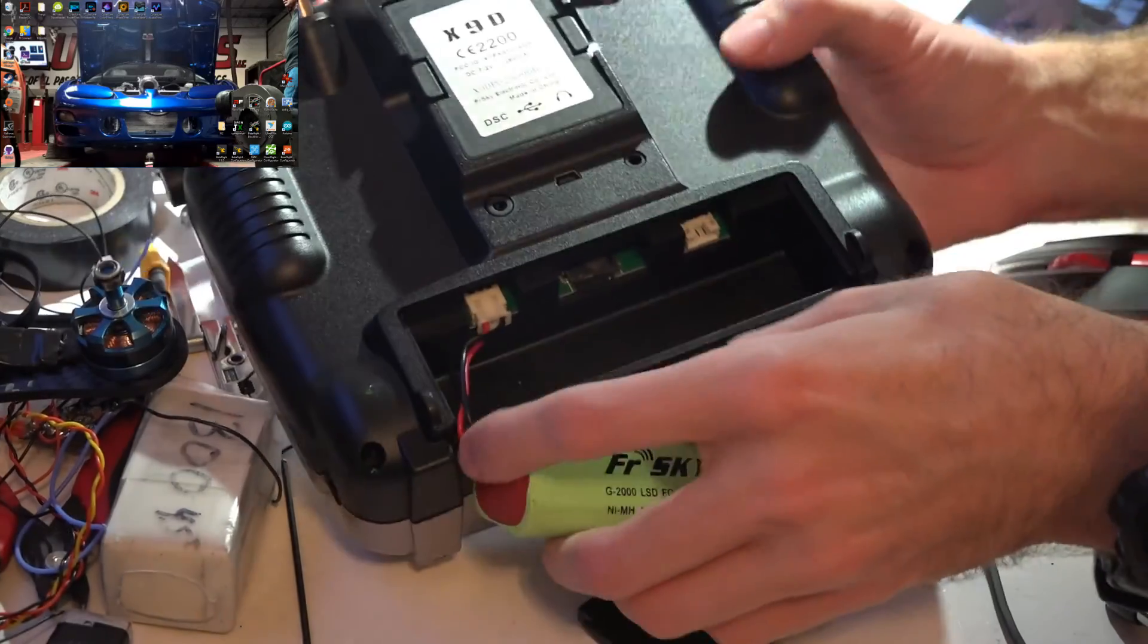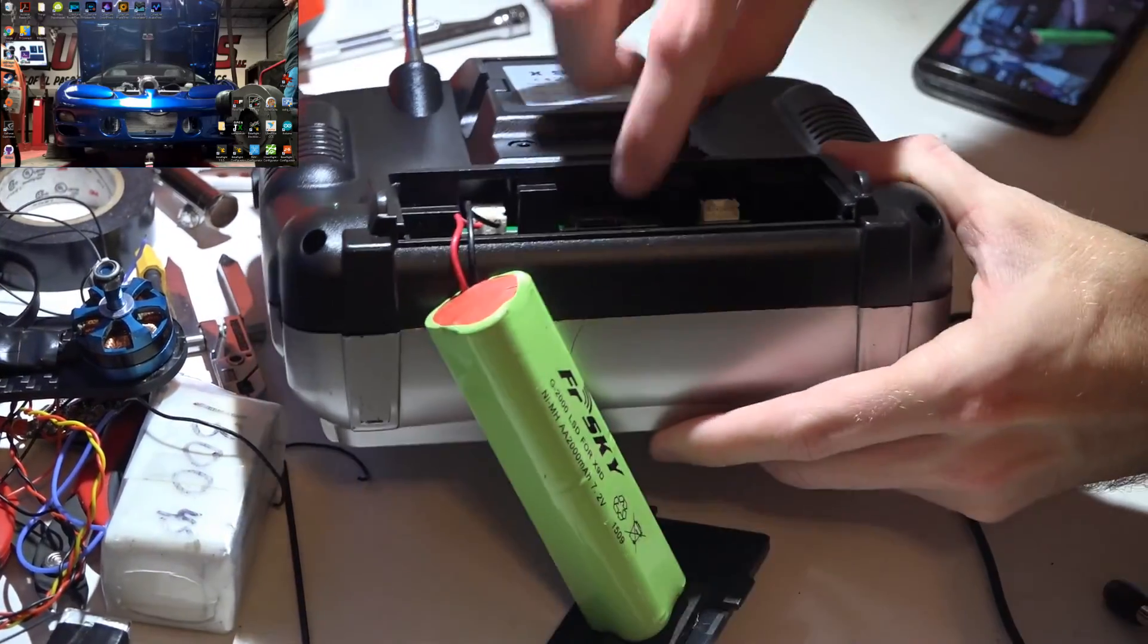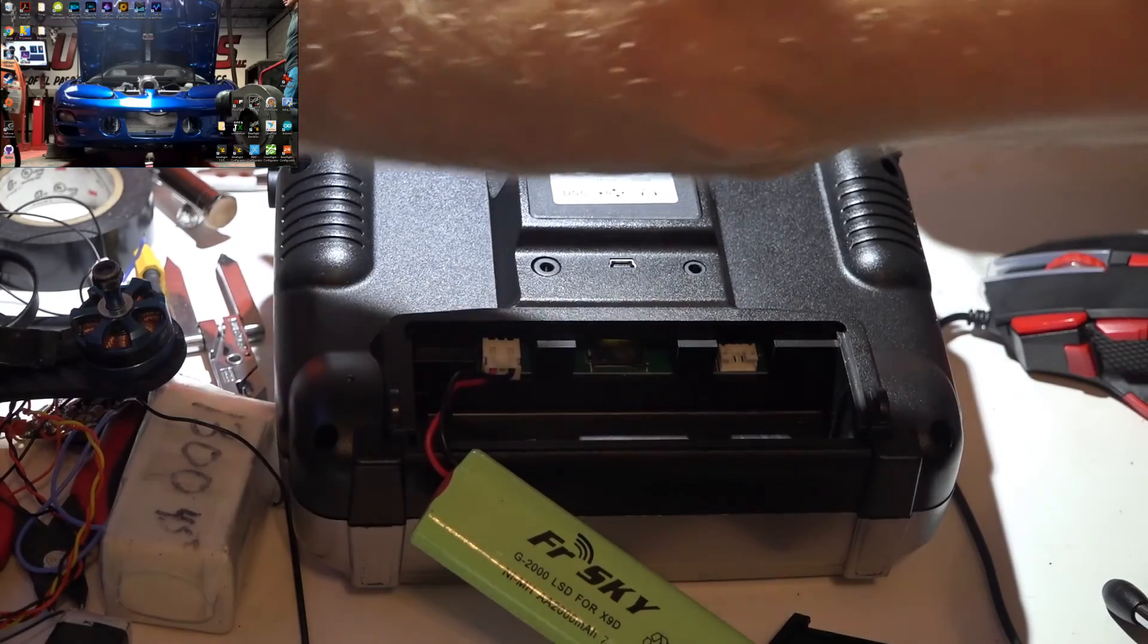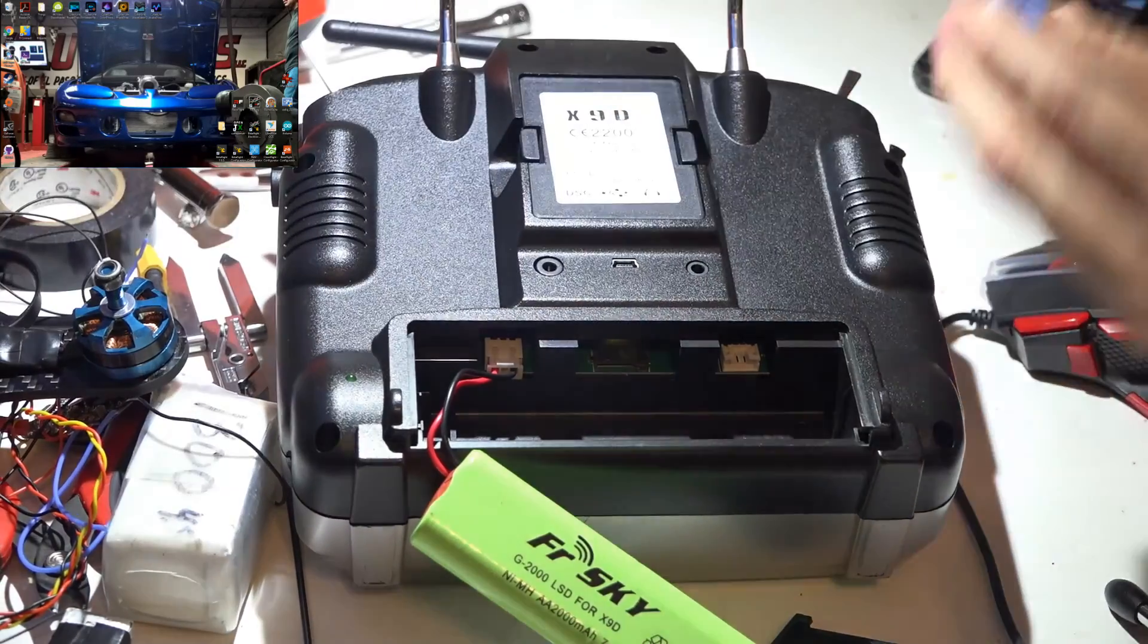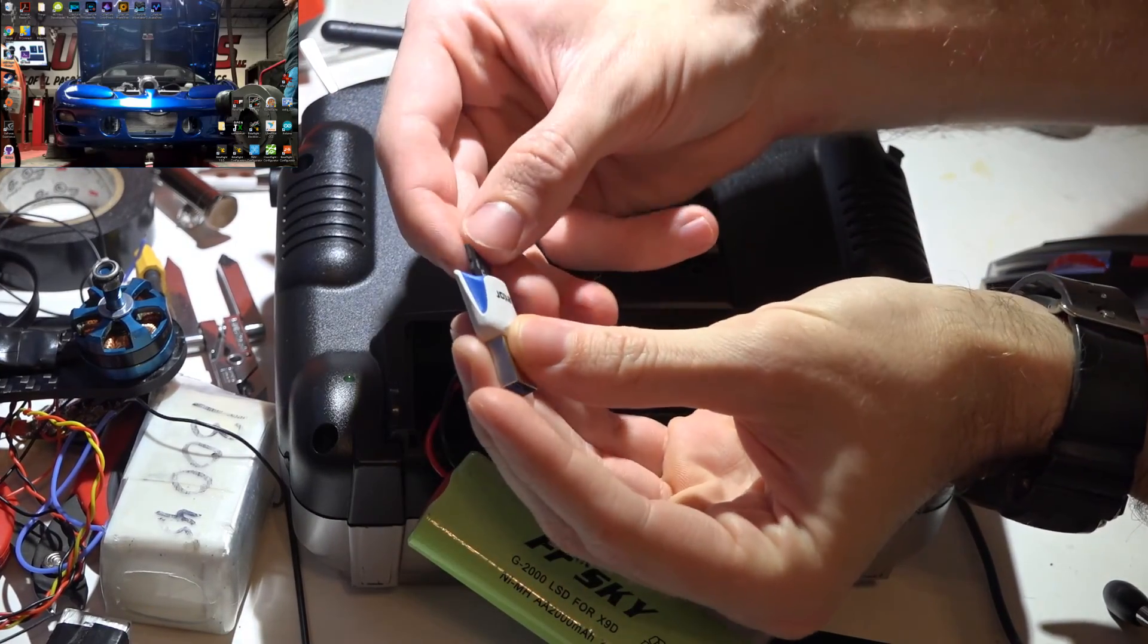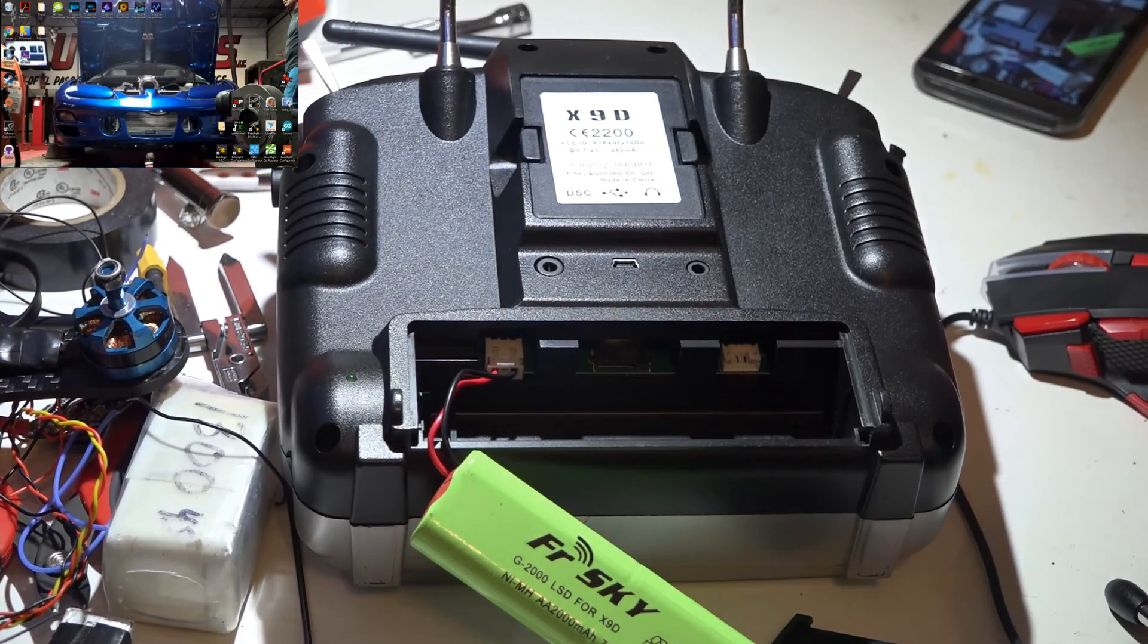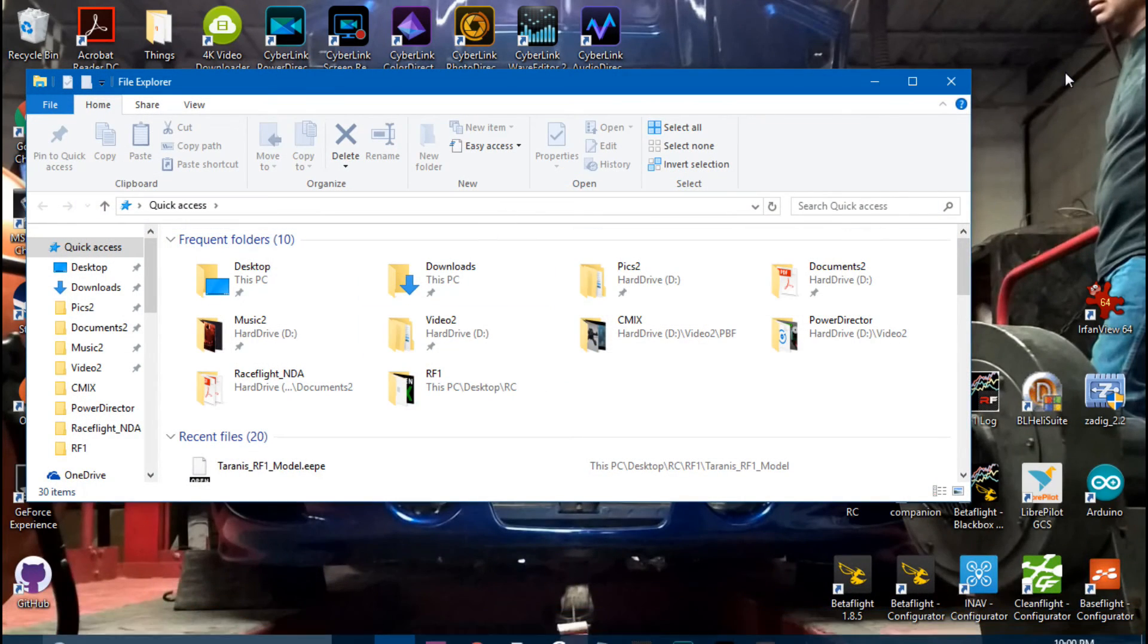And then if you look right here, here's your memory card. Then you can just take a little memory card to, you know, SD to USB adapter. I'm just going to slide it in like that. Now if I plug it into my computer, go to the File Explorer.